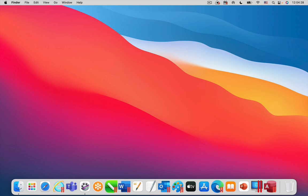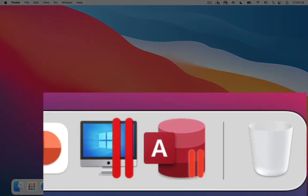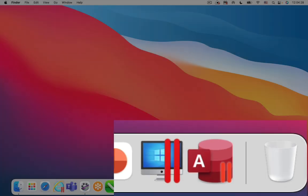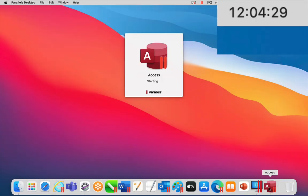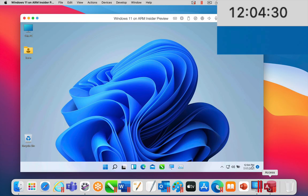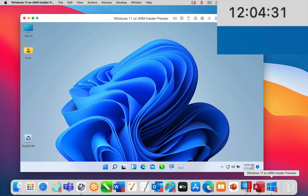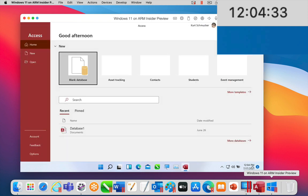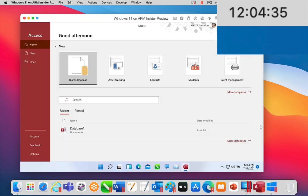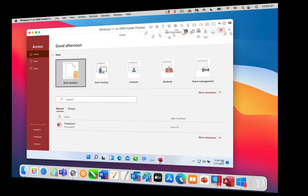Here I will show you how fast Parallels Desktop 17 launches on an M1 MacBook Pro. Notice that Parallels Desktop is not currently running. When I click on the Microsoft Access icon in the Mac Dock, Parallels Desktop will be launched, Windows 11 will be booted, and Microsoft Access will be started. As you can see from the digital clock in the Mac menu bar, this took less than four seconds.